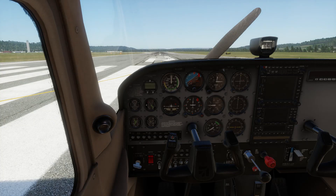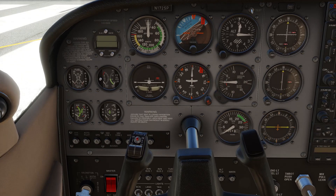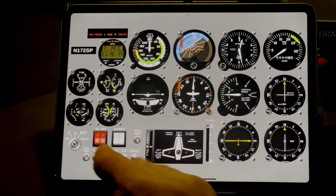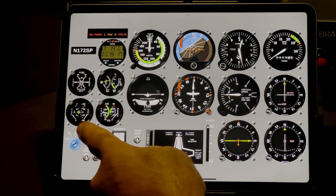Welcome back to the channel. I'd like to tell you about a feature that has snuck into the iPad version of Air Manager with version 4.2, and I don't think it's gotten a lot of attention.